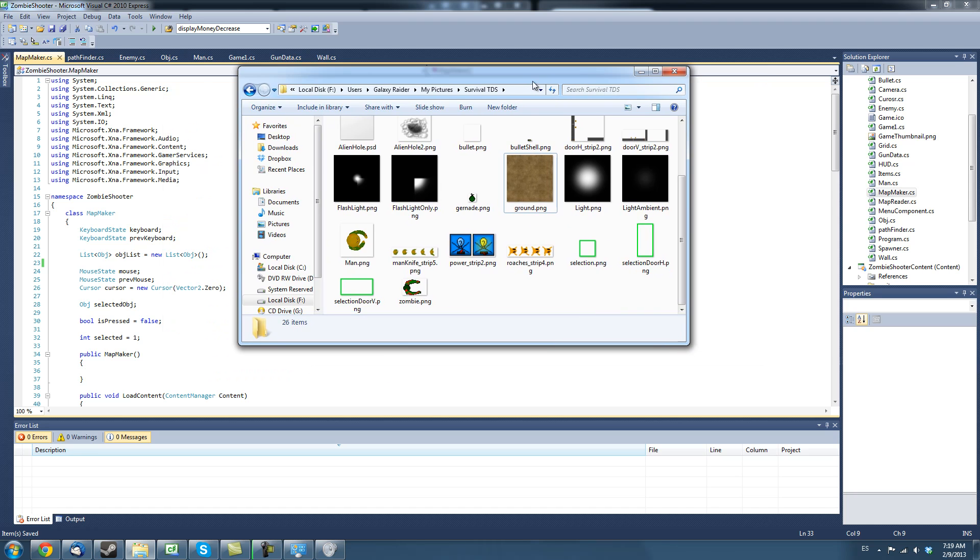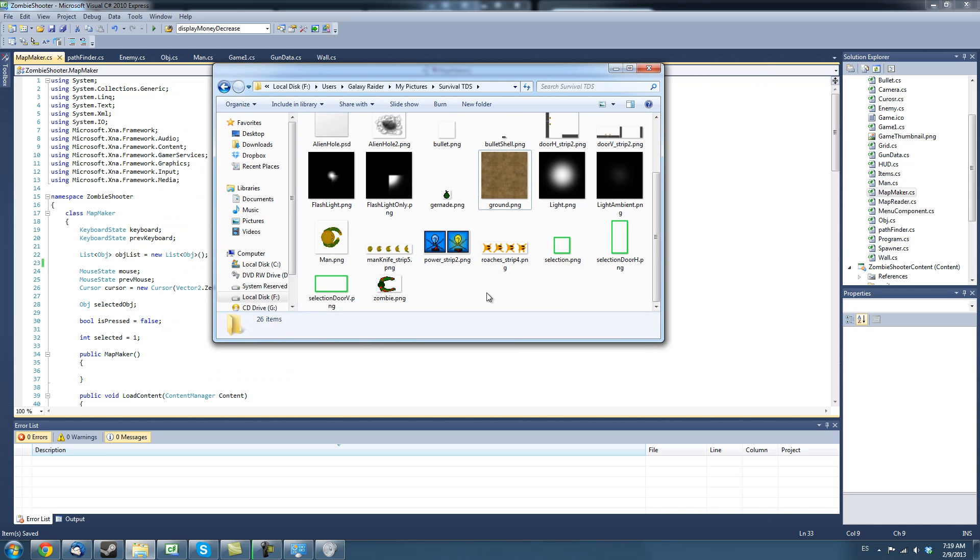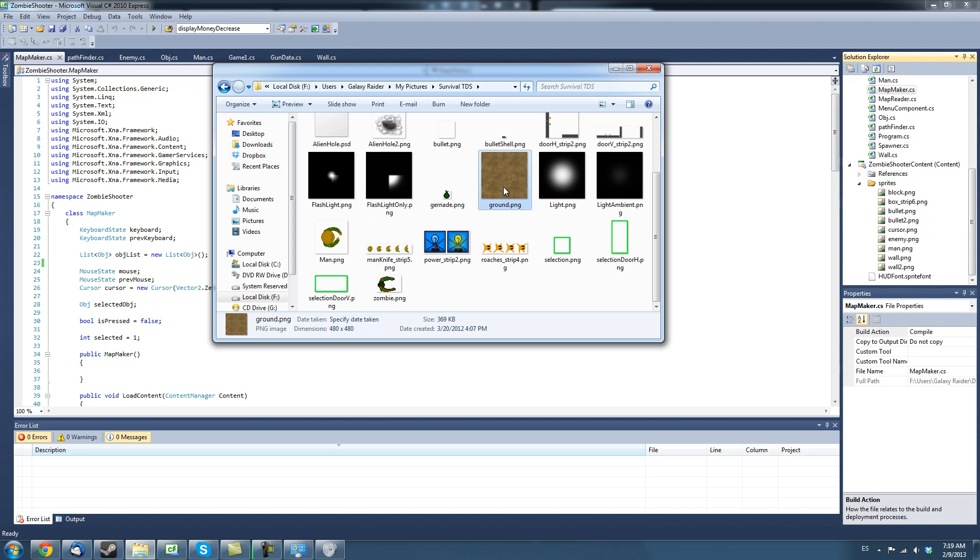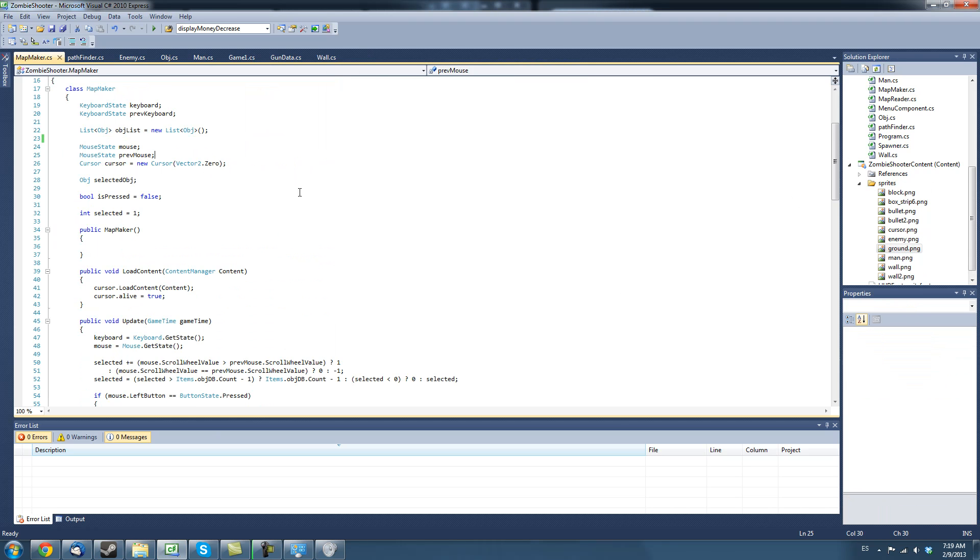In this tutorial we're going to create a background. So I have this background sprite called ground and I'm just going to drop it into our project here. There we go.